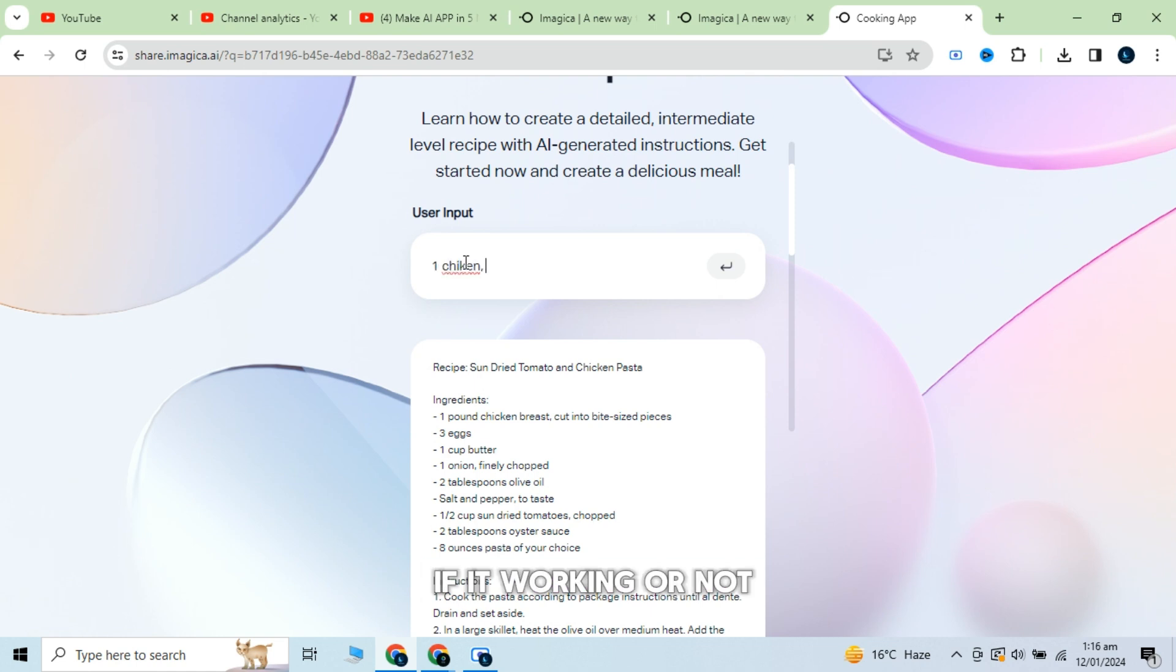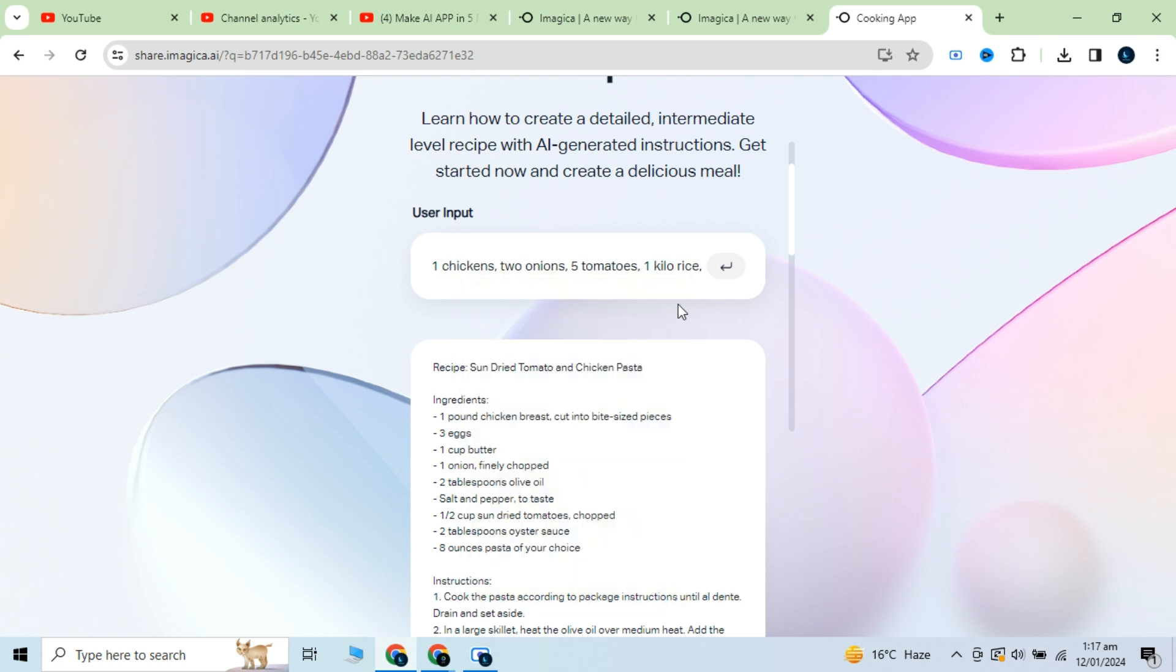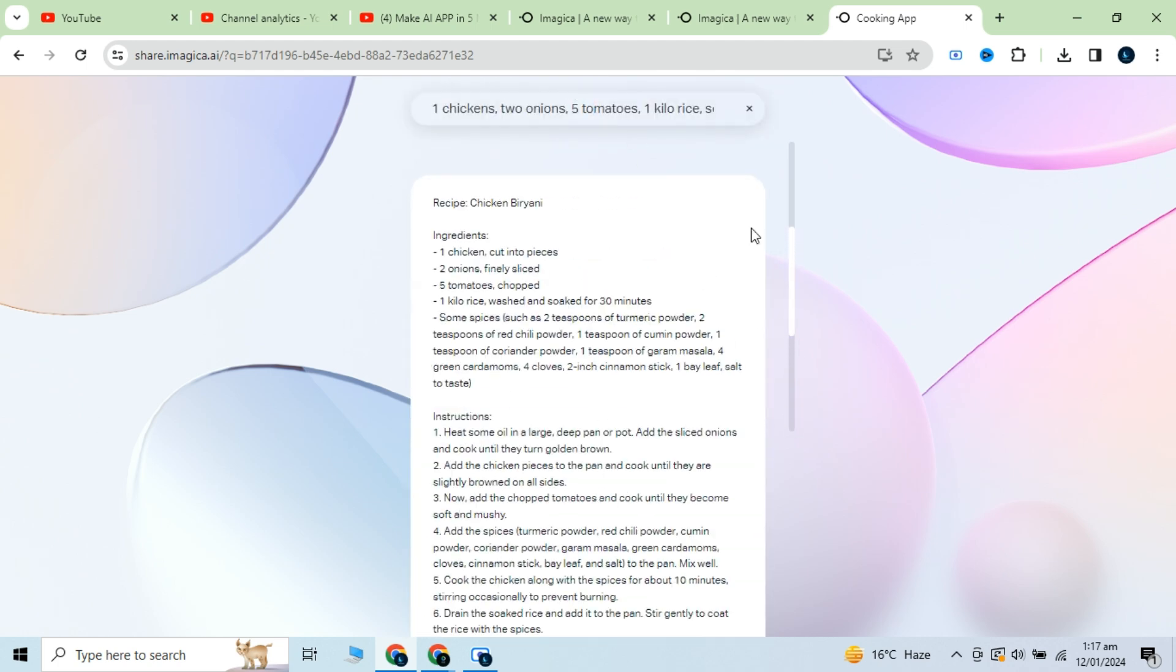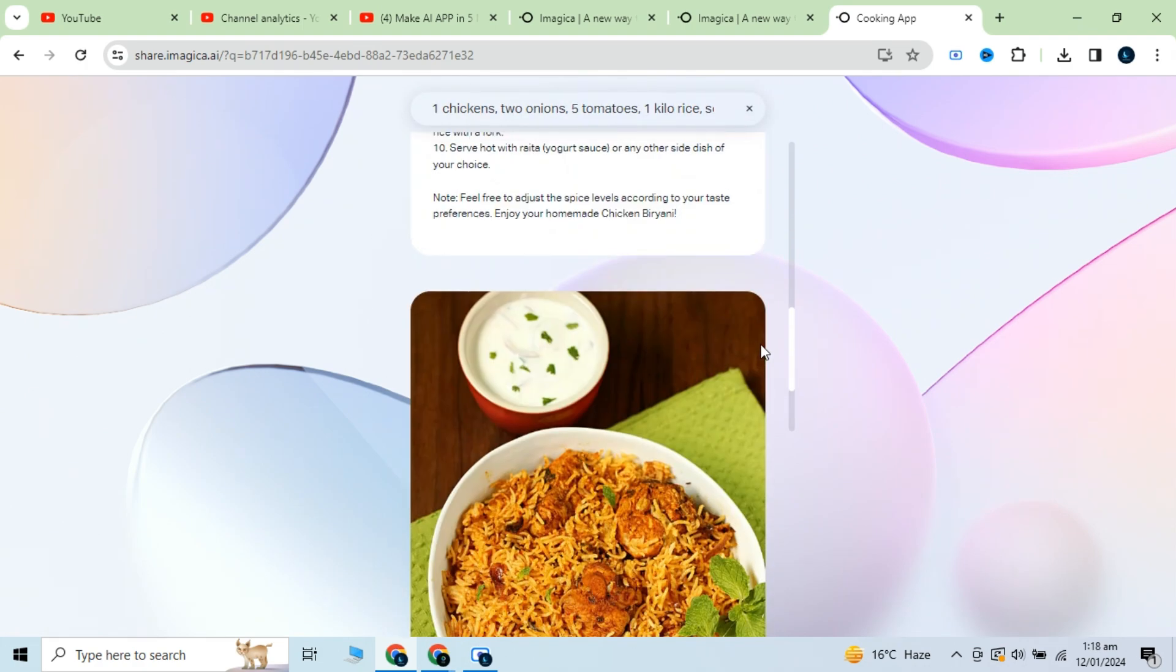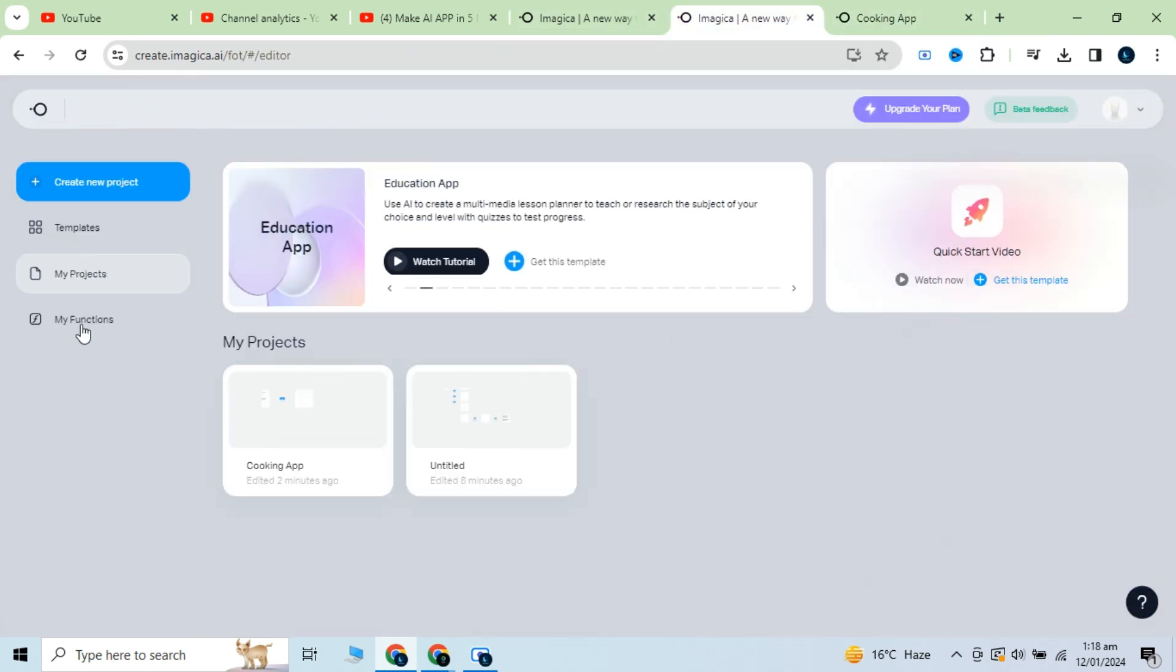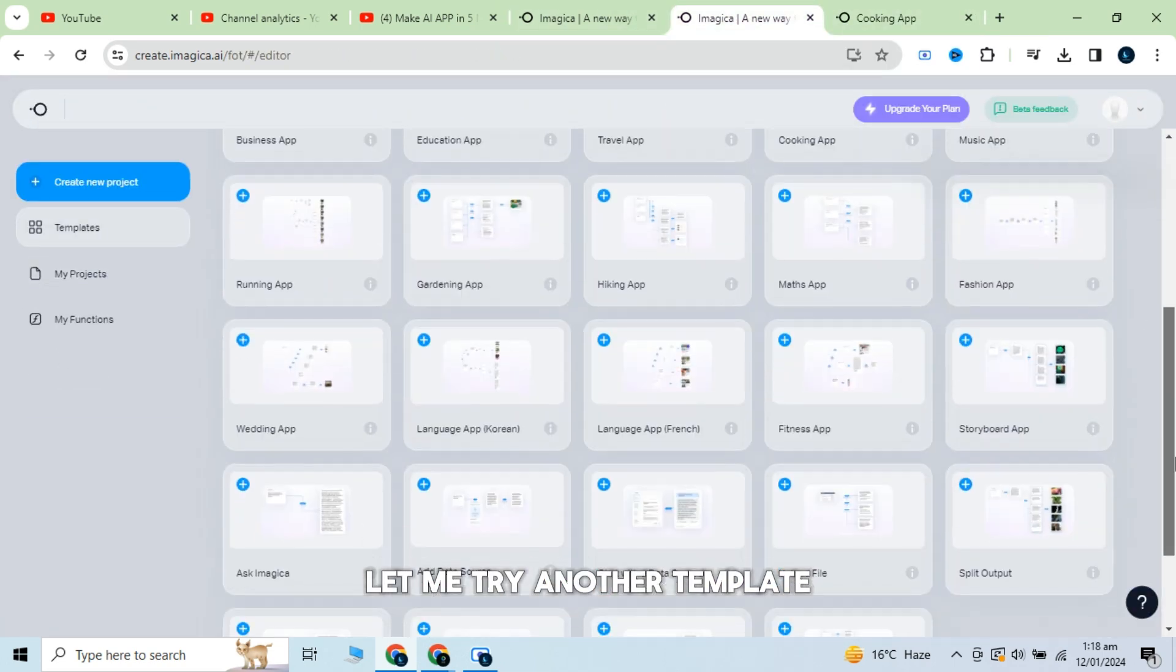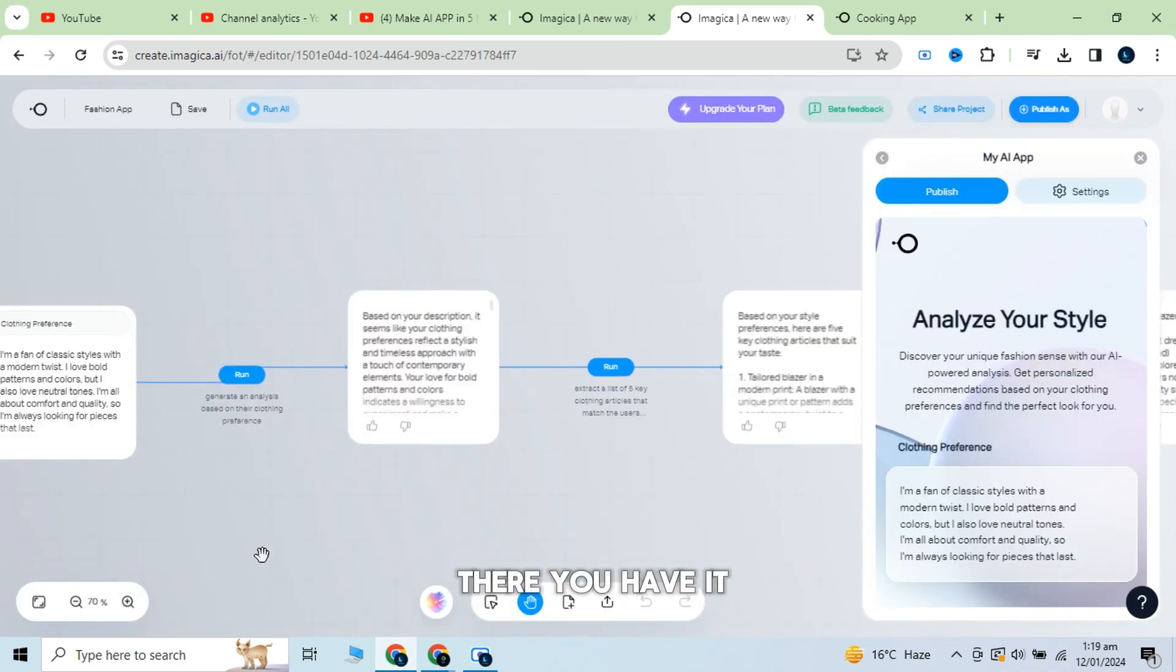Now let me check if it's working or not. Wow, this is really amazing. Let me try another template. Select this one. And there you have it.